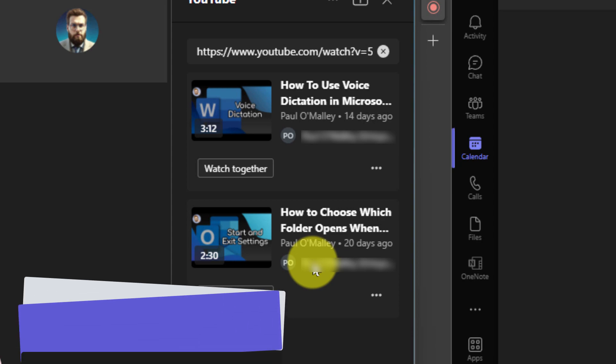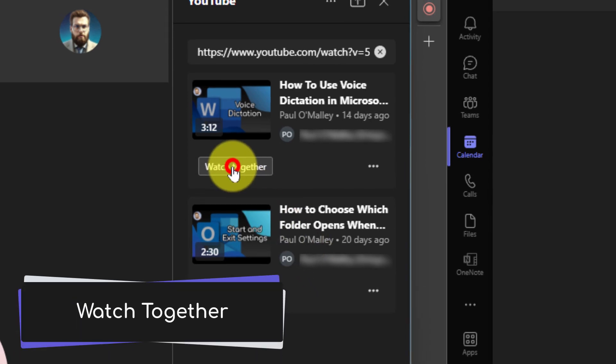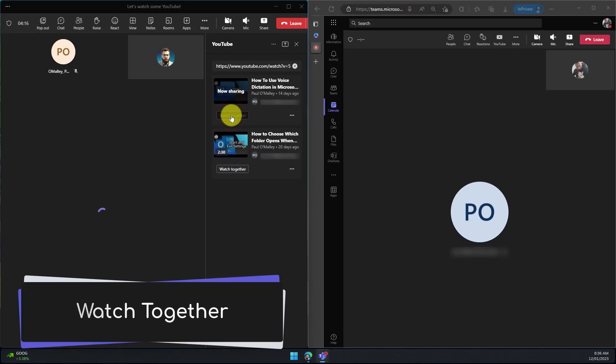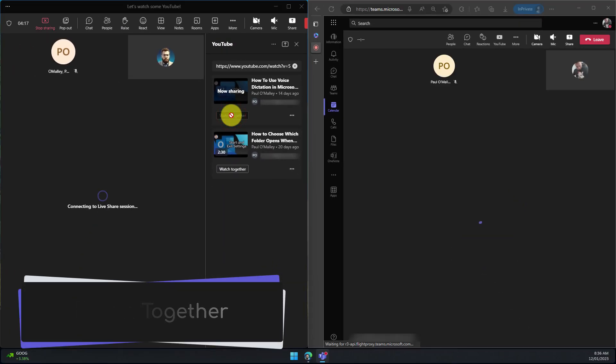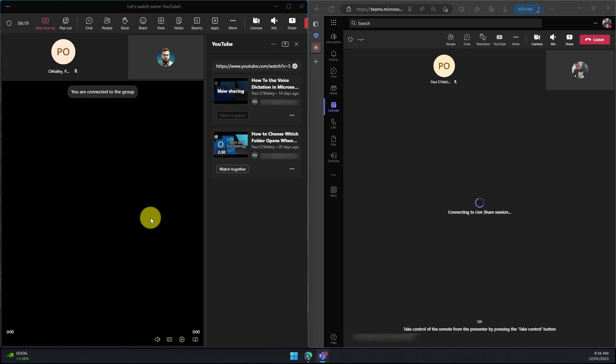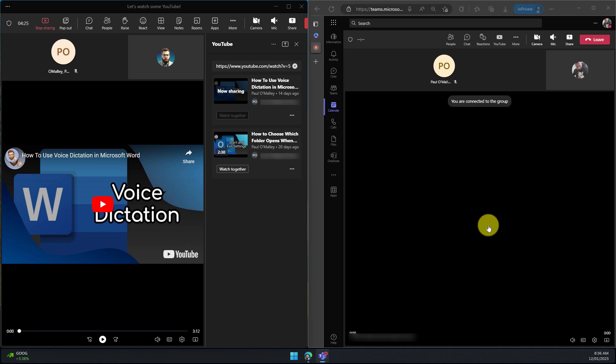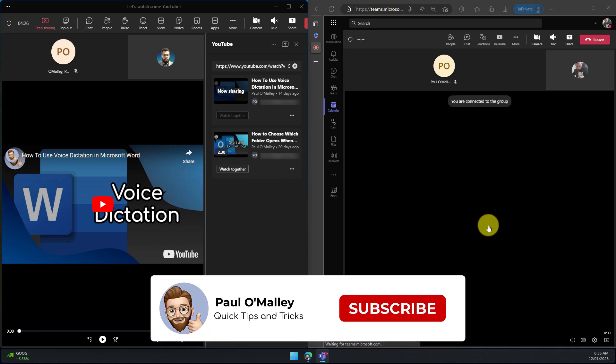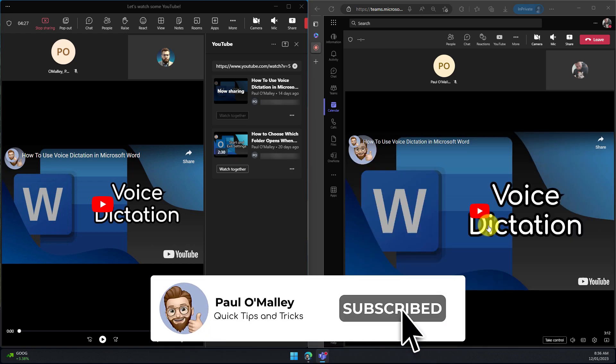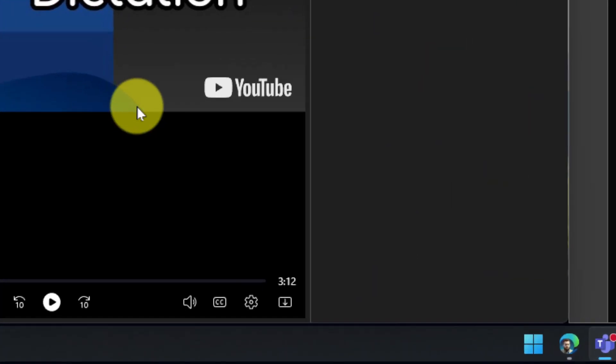Now that I've got both of my videos ready I'm going to simply select watch together on the first video and that will continue the live share session. You'll notice that the YouTube video is loading up locally in both the web app and in my desktop client and from here I have a couple of different options available to me that I can use to customize this experience a little bit more.